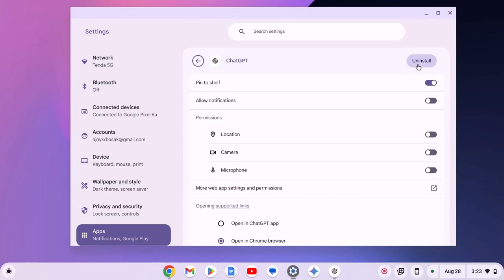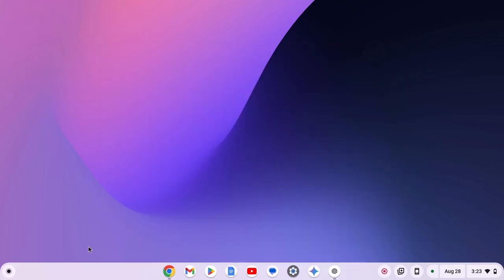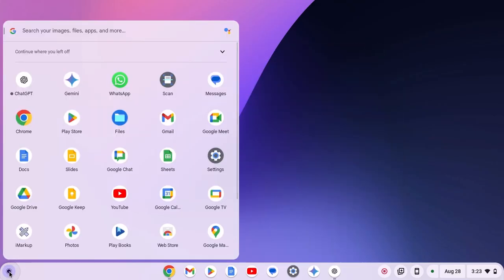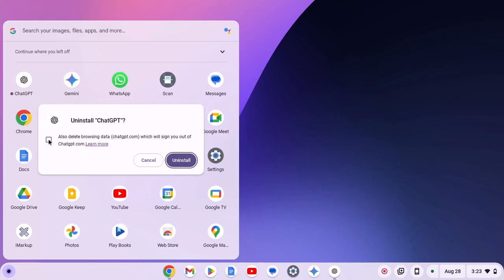Here simply click on uninstall. There is also another method to remove ChatGPT from your Chromebook. For that, click on app launcher icon, locate ChatGPT icon, right click on it, then click on uninstall. And here click on also delete browsing data, then click on uninstall.